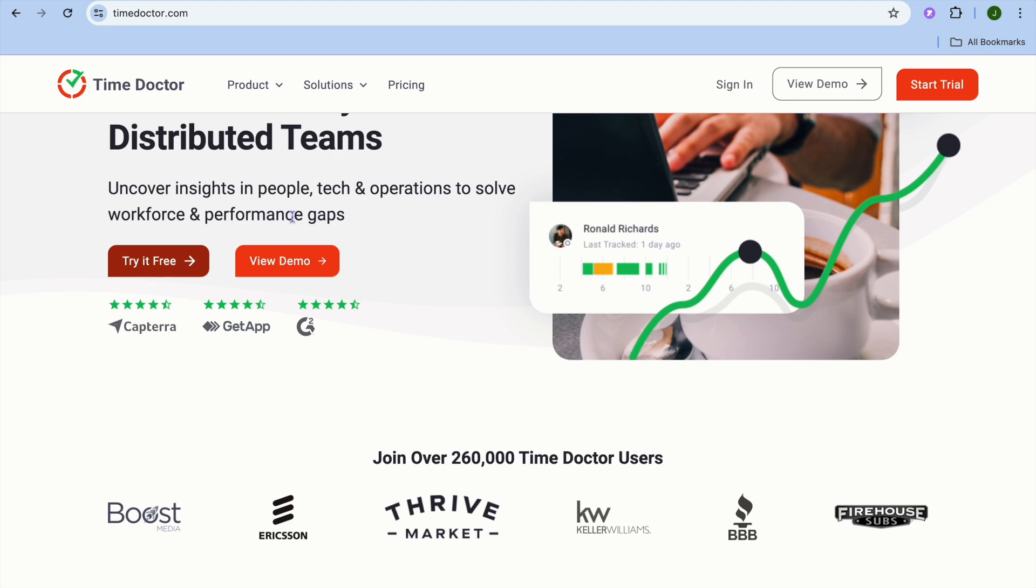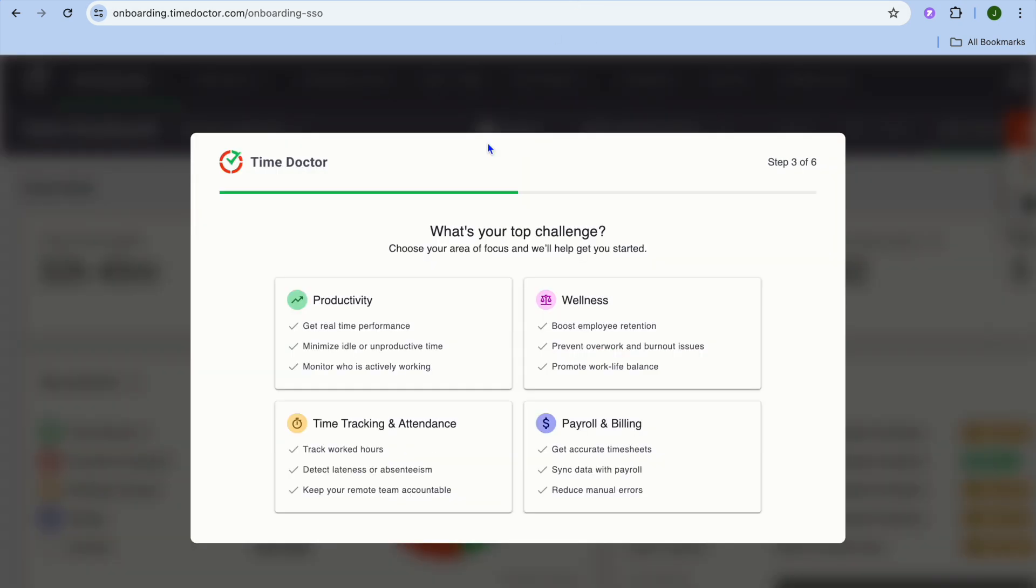You're going to tap on try it for free, then from there you can sign up using your email address. Once you're signed up you will be redirected to this page and you can see that you have four different options.